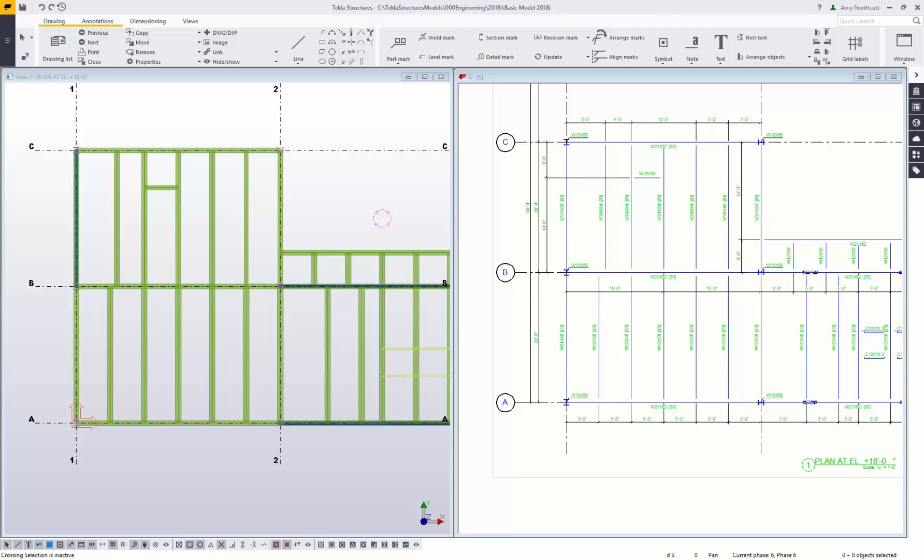Hi everyone, my name is Amy Northcutt. I'm the application specialist for the engineering segment here at Tekla Structures. Today we're going to be talking about the fundamentals of Tekla Structures drawings.